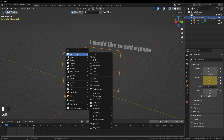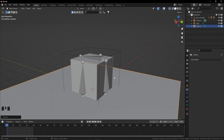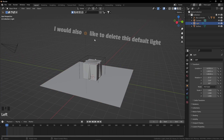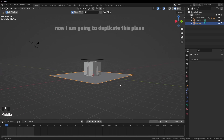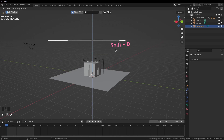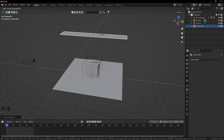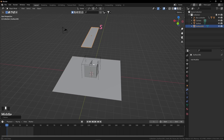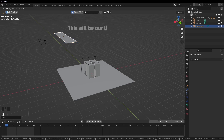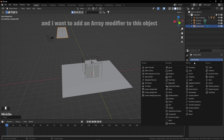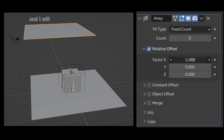I would like to add a plane. Press S for scale and F2 to rename it. I'll also delete the default light — sorry Mr. Default Light, but I had to do that. Now I'm going to duplicate this plane: press Shift+D and Z to grab it on the Z axis. Now I'm going to scale it down on the X axis and grab it to position it. This will be our main light source. I want to add an array modifier to this object and increase the count to 5, placing all of them in the negative direction on the X axis.